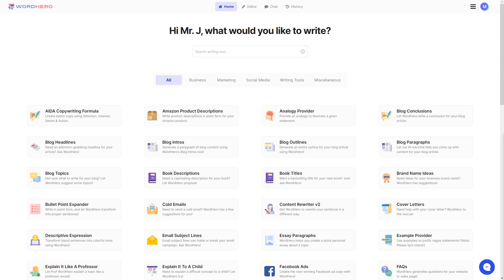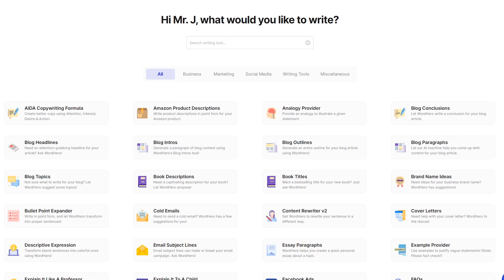For you to do that, just go down to the link in the description. The Word Hero website will be down there. Just click on it, create an account, log in your account, and you should be able to see the Word Hero homepage right here.